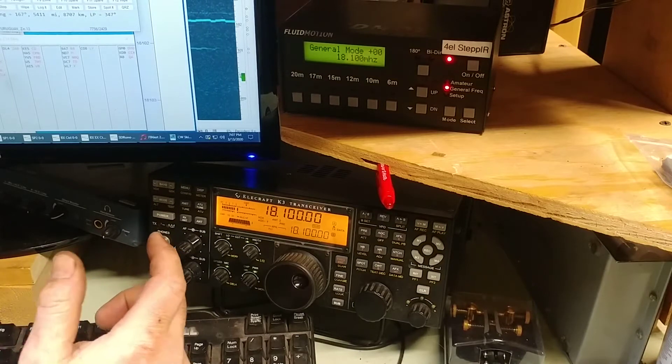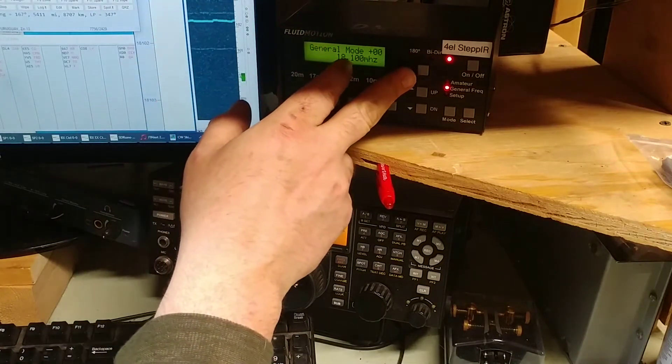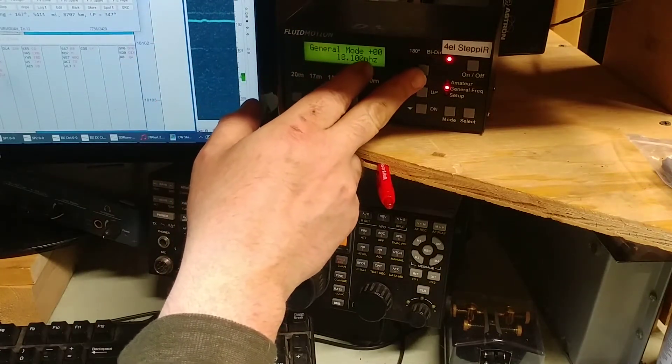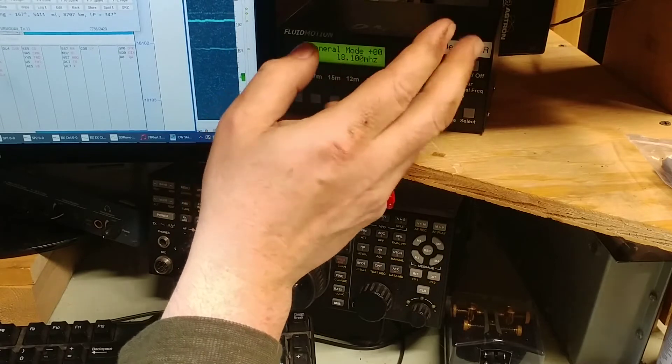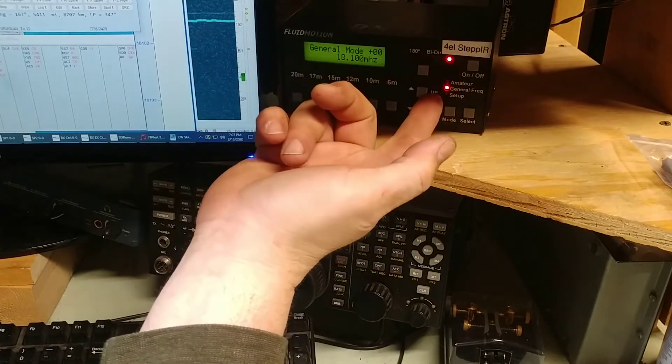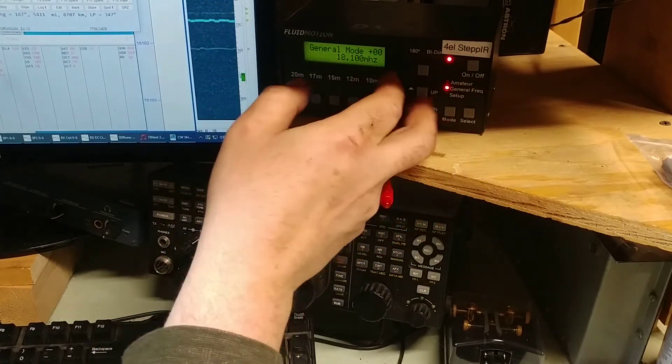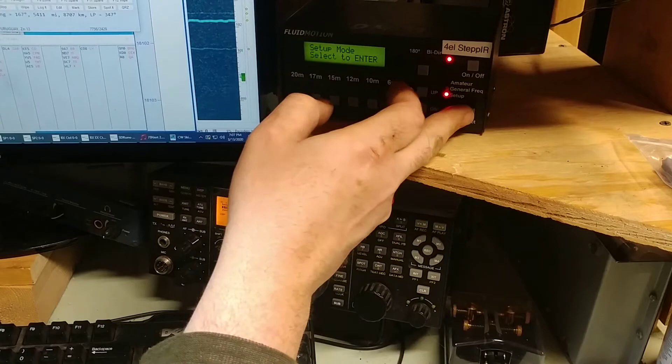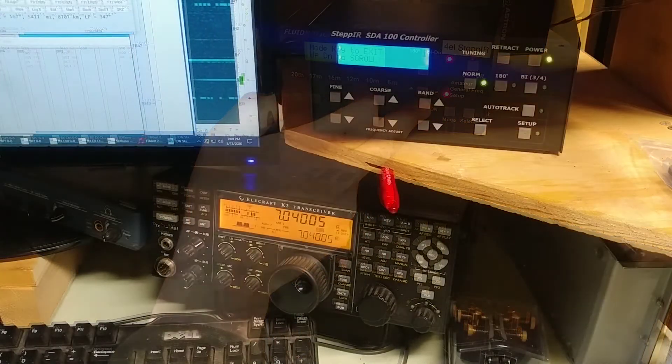So it's pretty simple. If I want to reverse direction, I have to hit the 180. If I want to do bi-directional or if I want to go back to forward, or if I want to retract the elements, I do it like this. So I'm going to go ahead and retract all the elements.